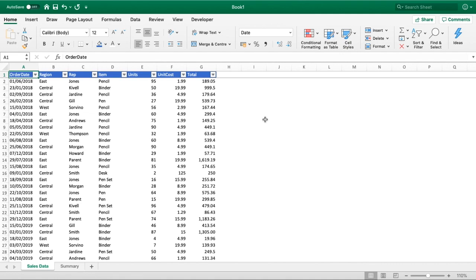We'll cover how to get started with your very first pivot table and maybe some tips and tricks to pick up on the way if you're already familiar with using them. But before we do that, make sure you subscribe to the channel and hit that bell notification button so you'll be notified of all videos that come out in the future.